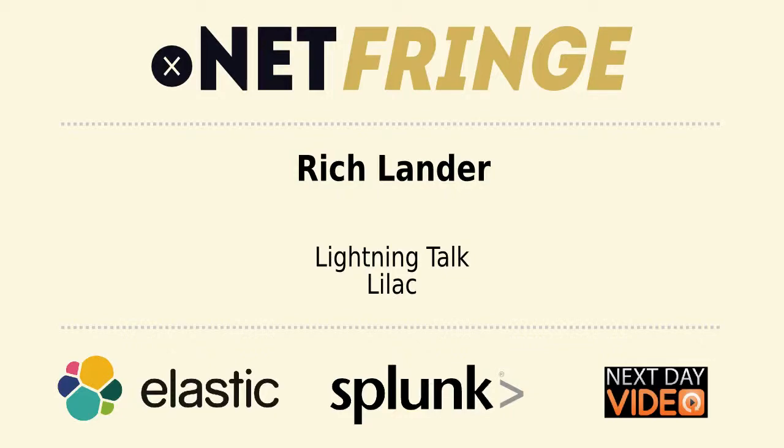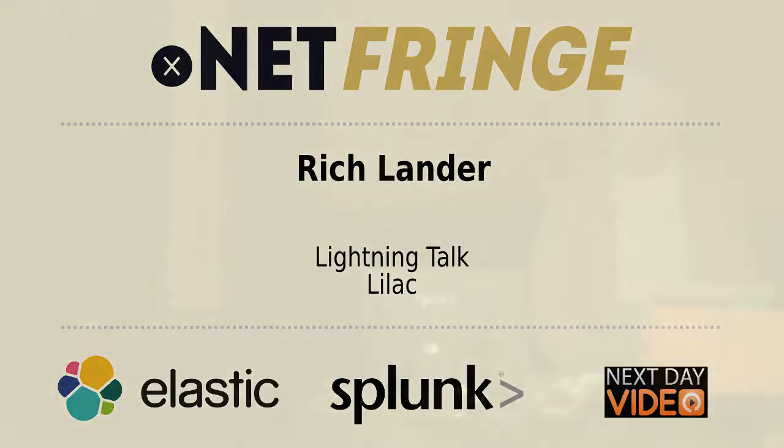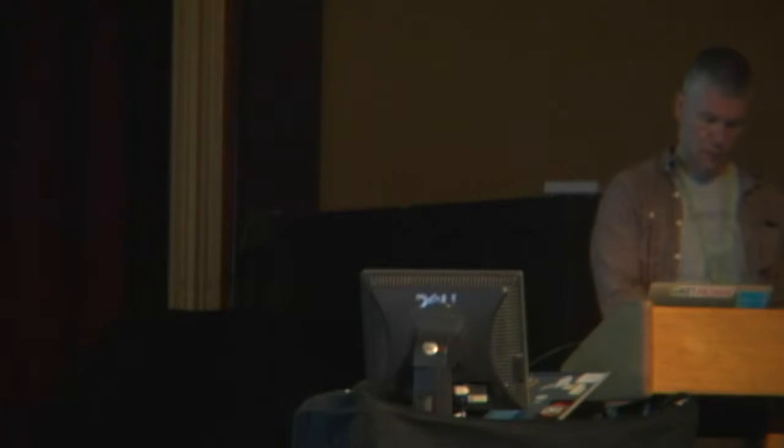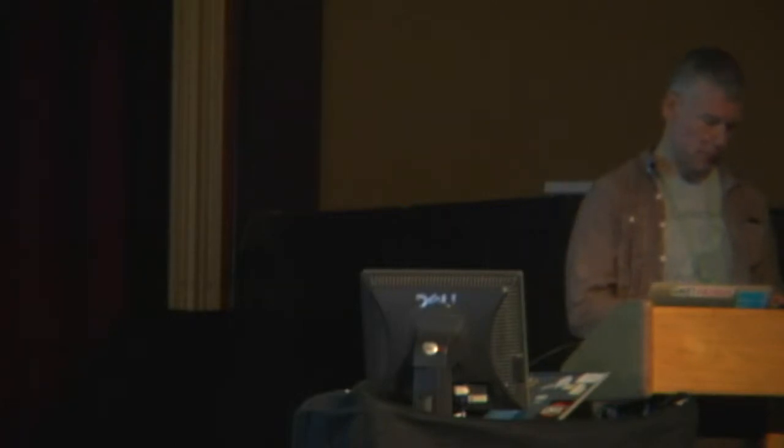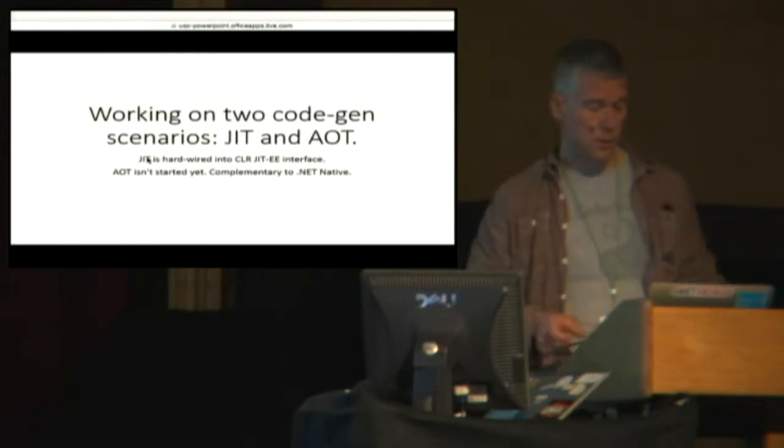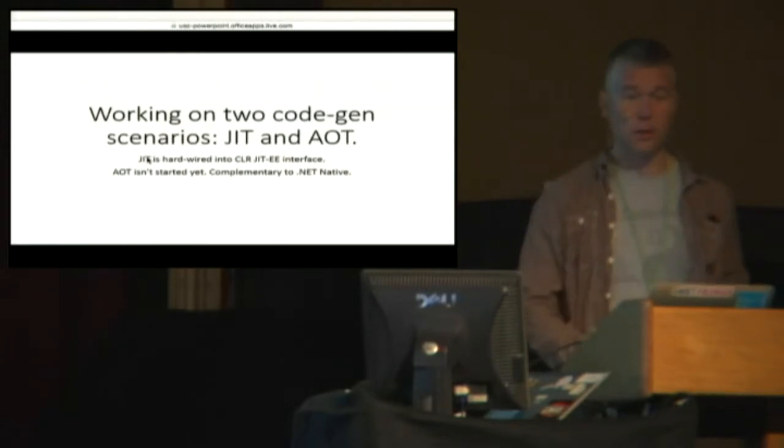Richard Lander from Microsoft, who's going to talk to us about Lilac. Yes. So yesterday we released this new project called Lilac.